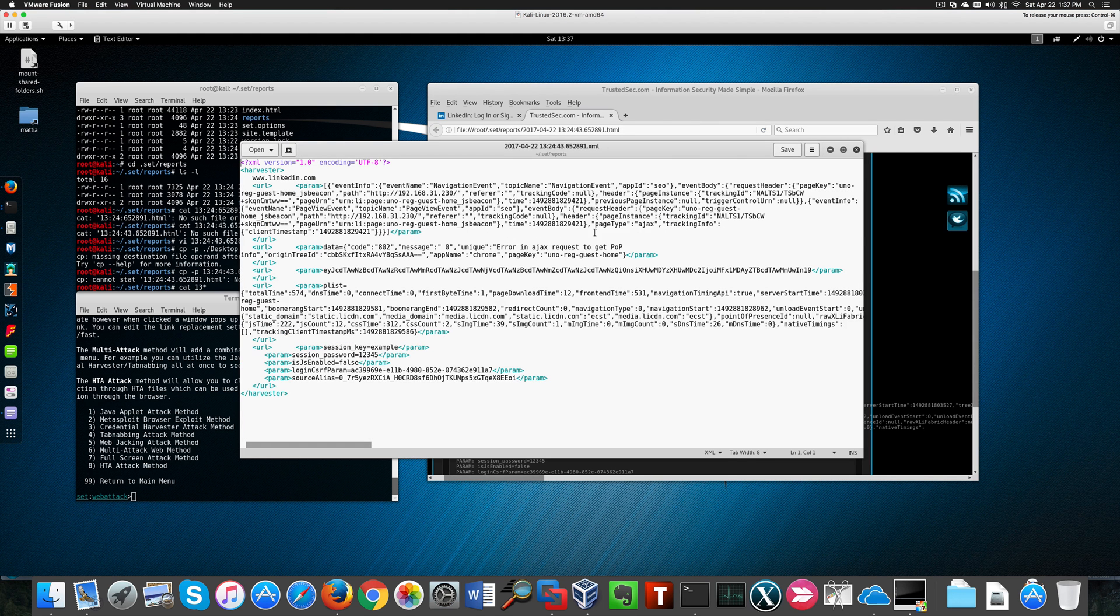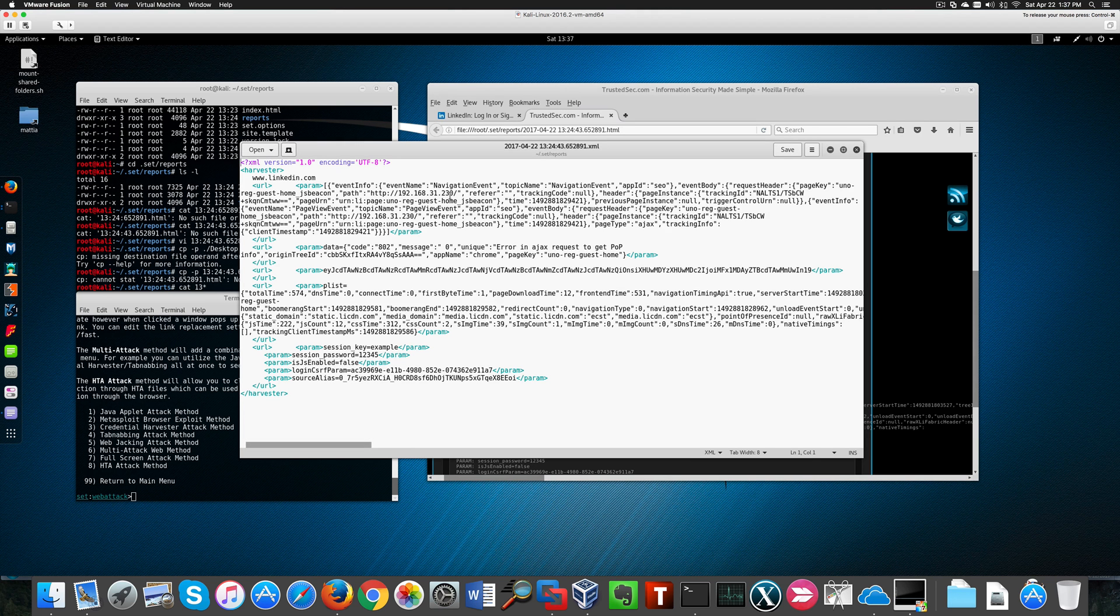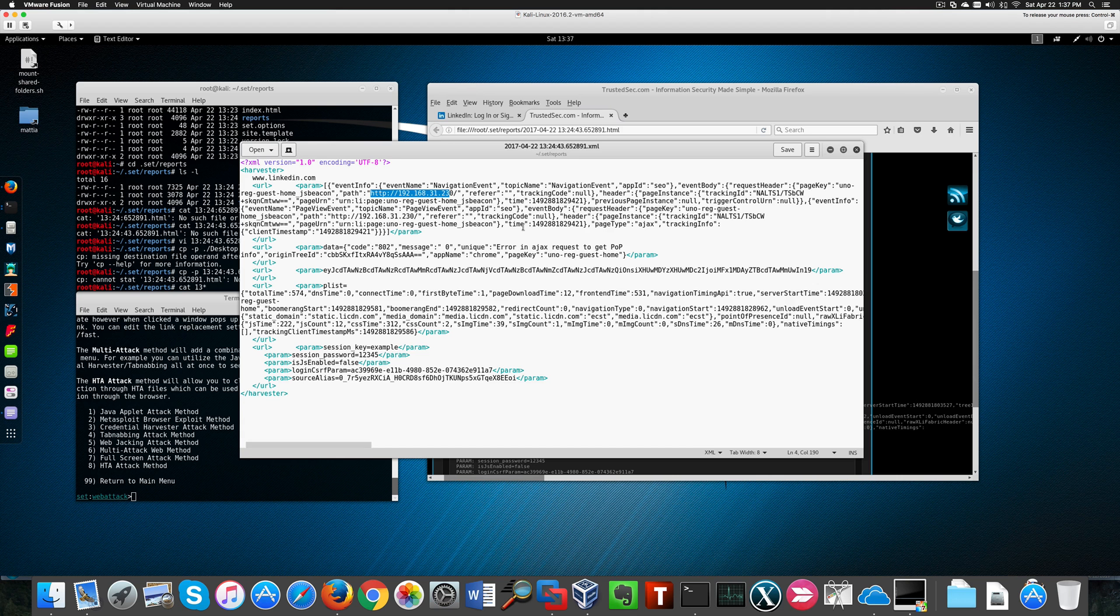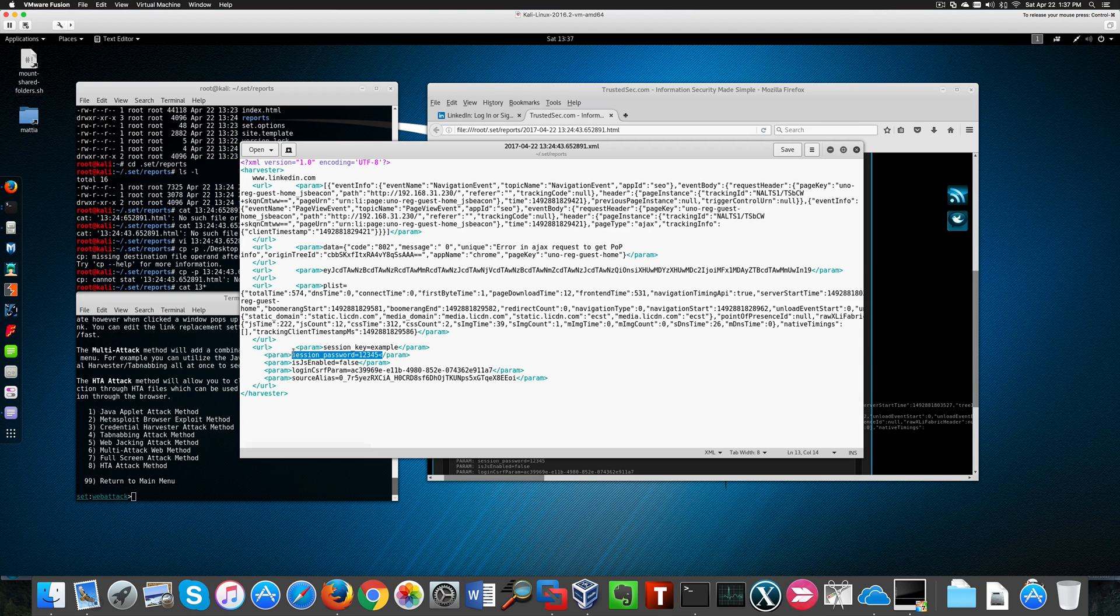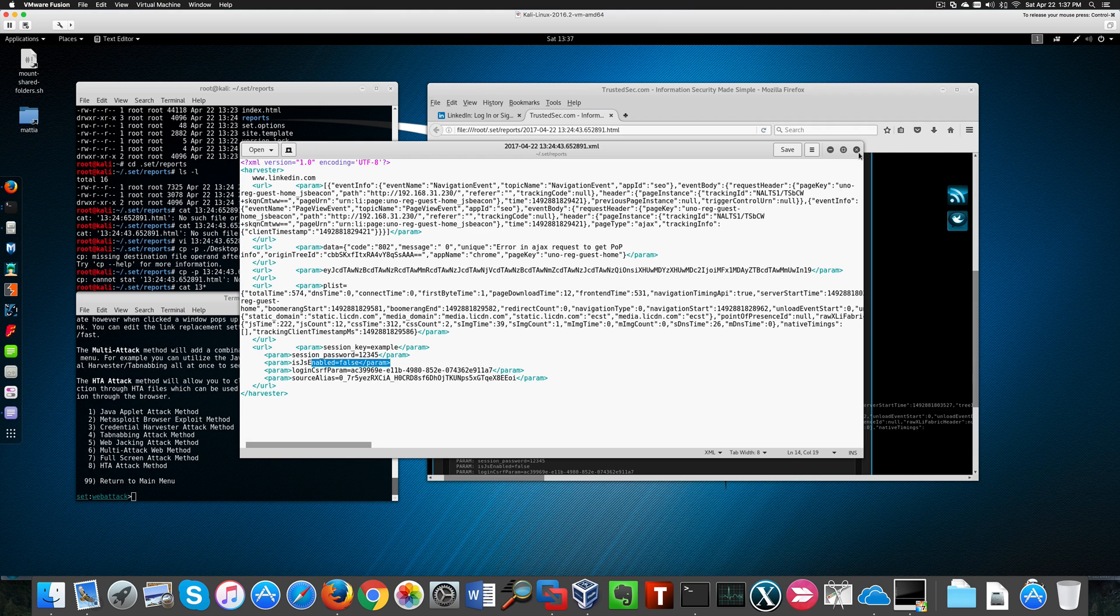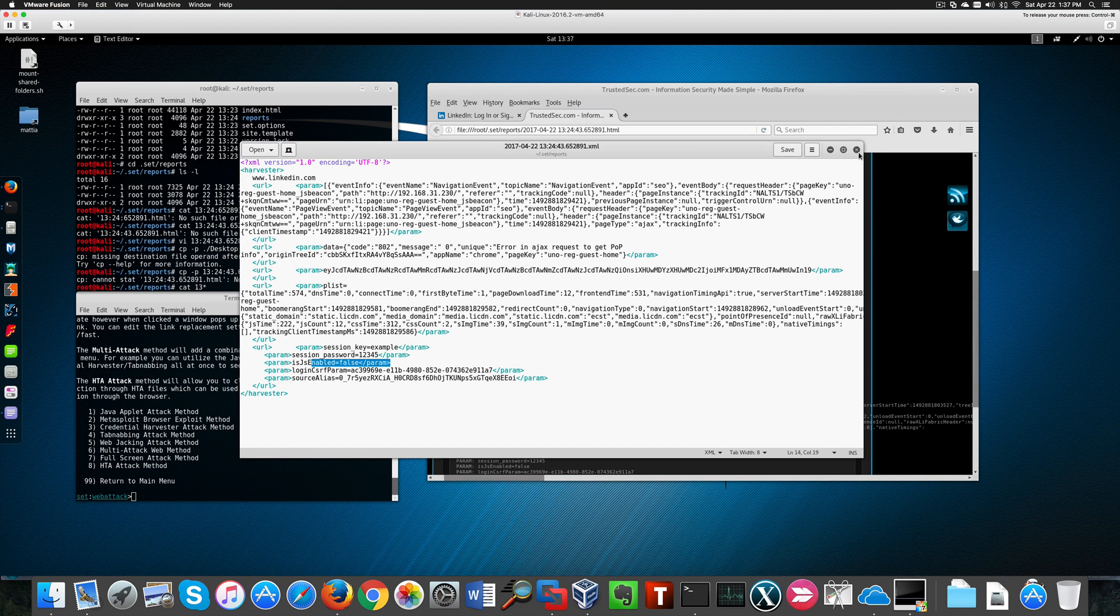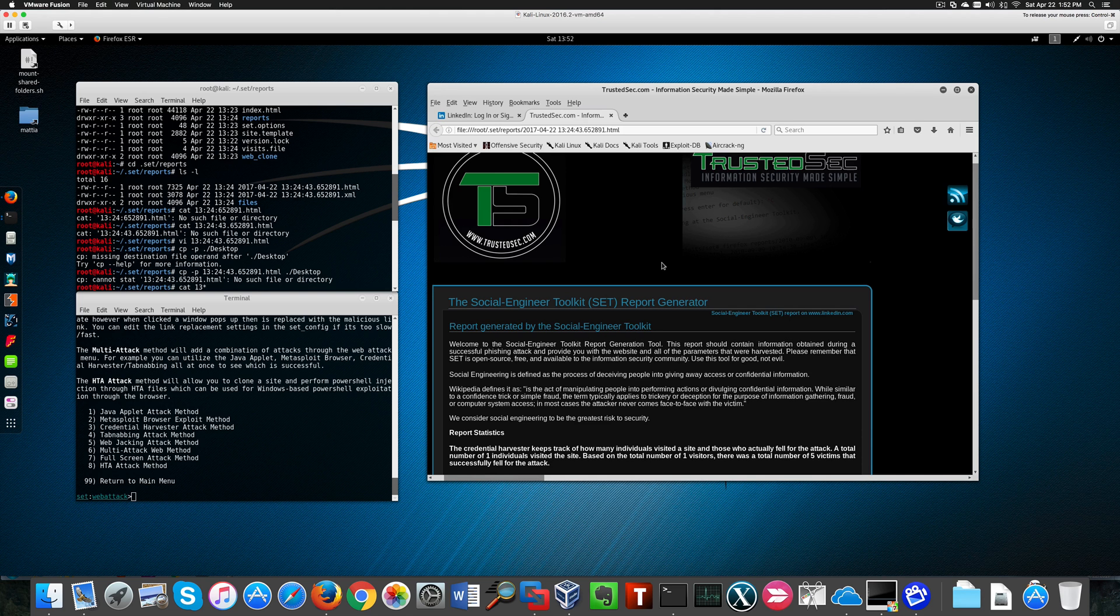It looks like a mess, but in fact, it makes much sense because here we can see our URL, the IP address of the attacking website here, username and password. So that's all I have for you today. Hope you have fun. Bye-bye.